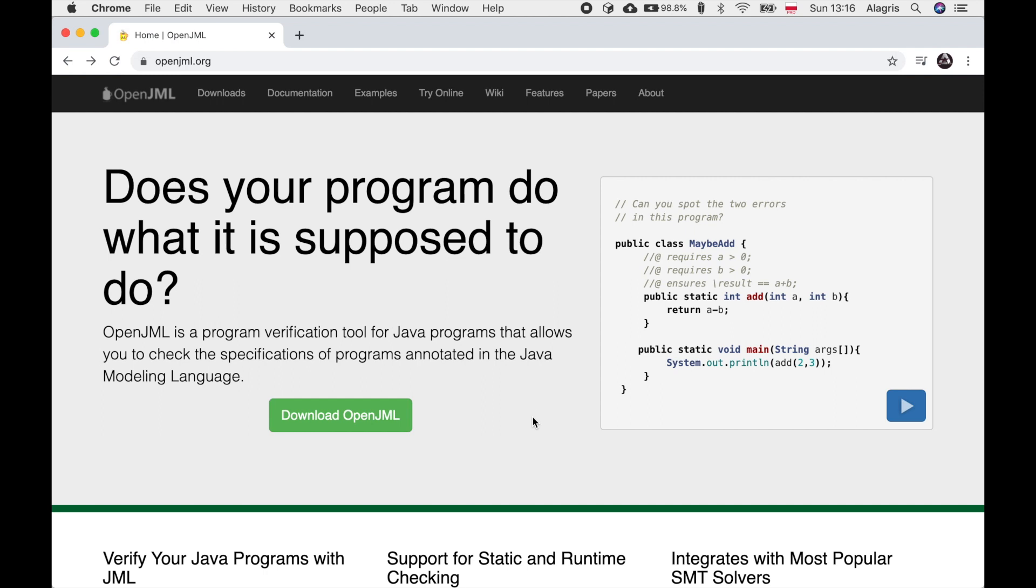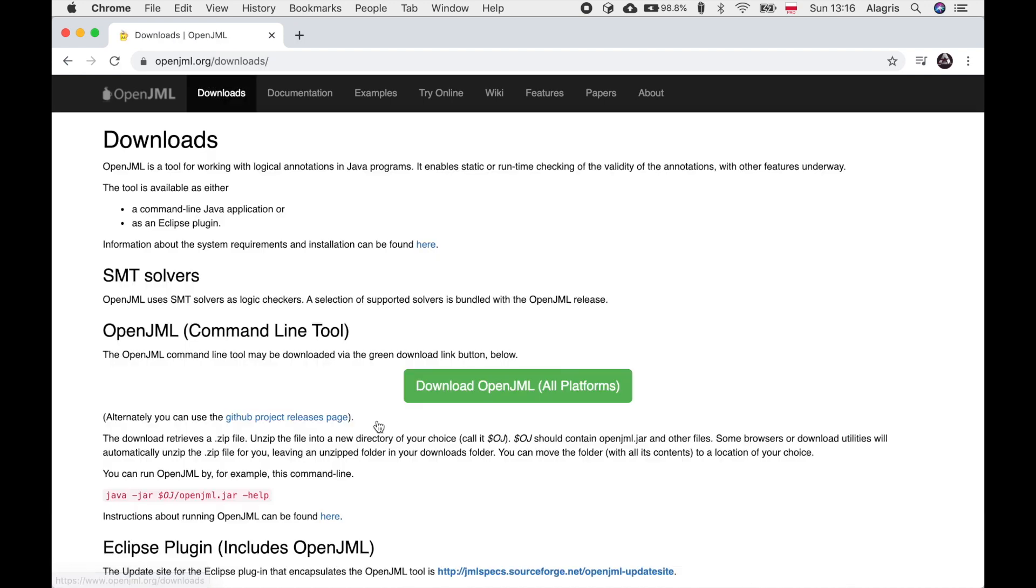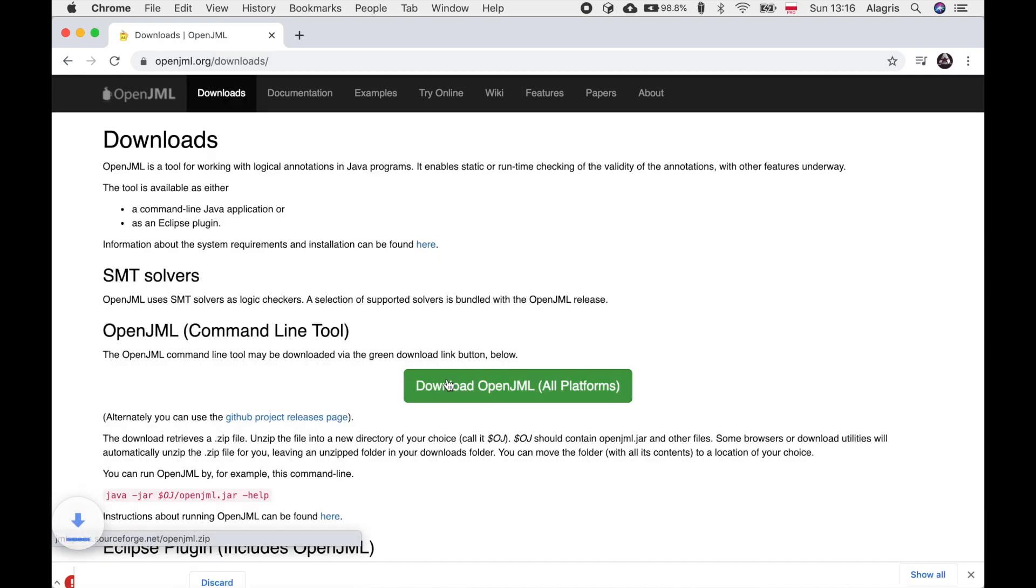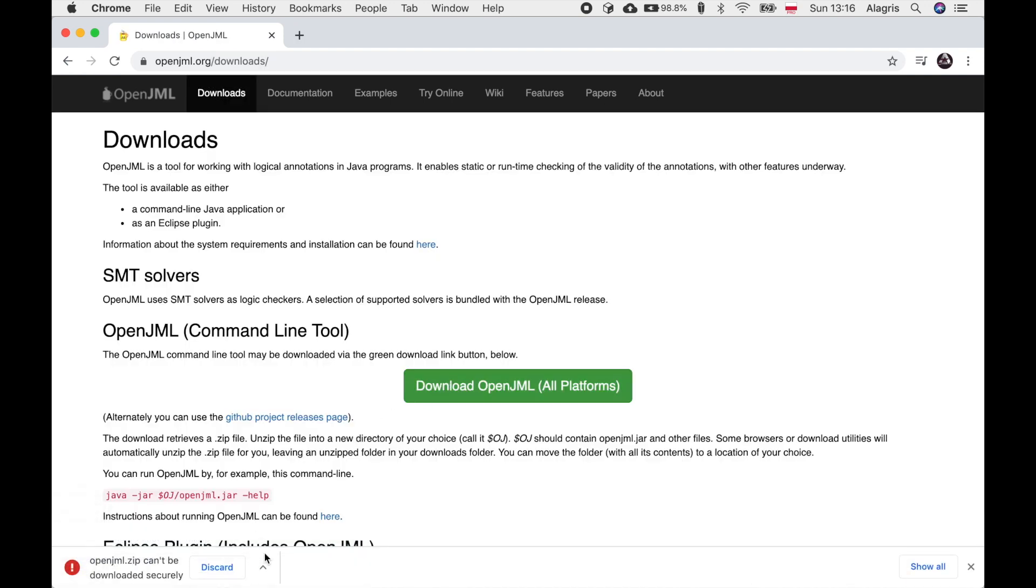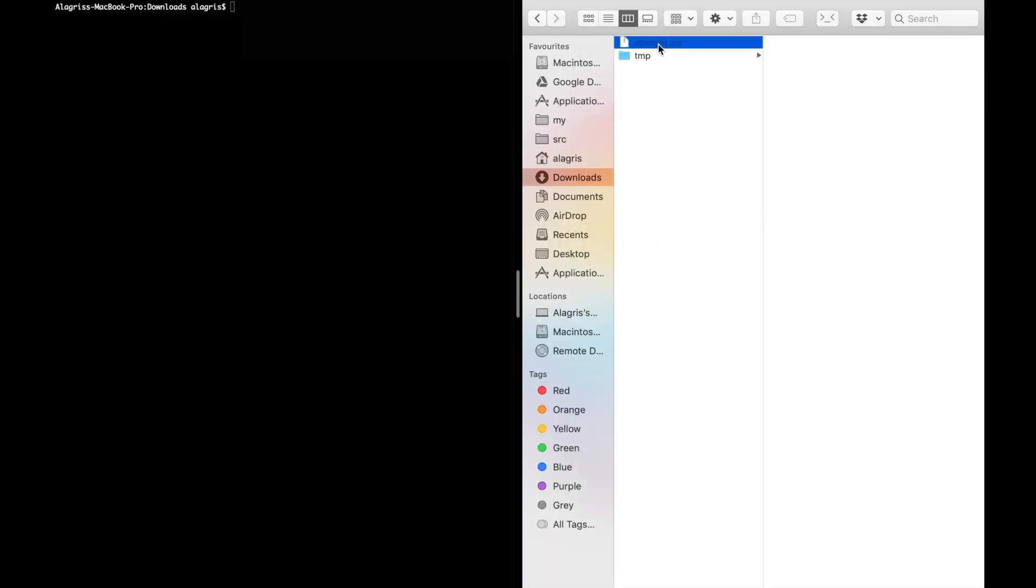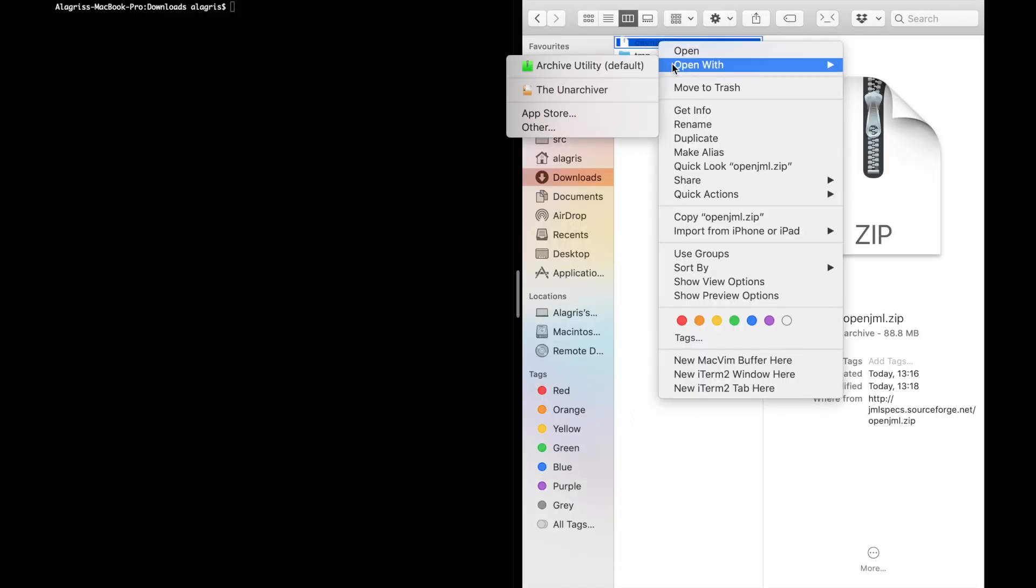First you need to go to openjml.org and click the download button. OpenJML is written entirely in Java so it works cross-platform. Just download your bundle, wait till the download ends and then unzip the package.